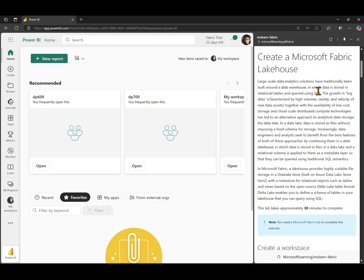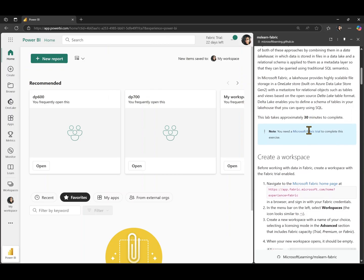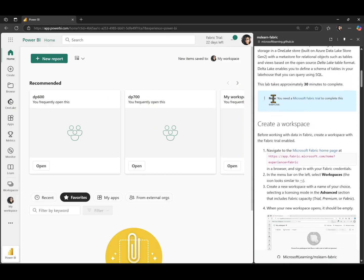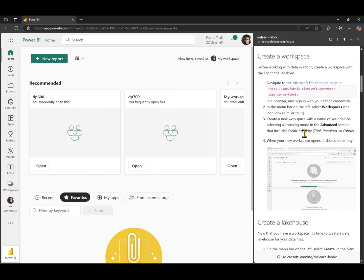In this lab, we're going to be creating a Microsoft Fabric Lakehouse and this lab is going to take approximately 30 minutes to complete if you're completely new to Microsoft Fabric. But since I am quite familiar with Fabric, it will take us about 15 minutes to complete this lab in this video. So let's get started.